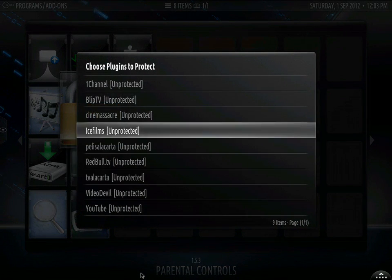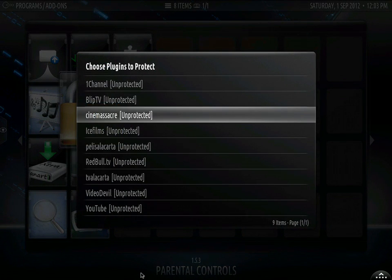Thanks for watching. This is how you set parental controls. Please share with your friends and give us a thumbs up if you like the video.